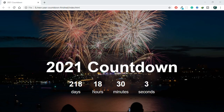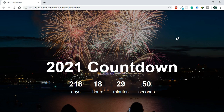Hey friends, welcome back! If you're new here, we are the Code League YouTube channel where we create real-world project-based tutorials to teach you how to code. If that sounds interesting, consider subscribing to this channel and turning on the notifications. In this tutorial we are going to build an awesome new year countdown project.